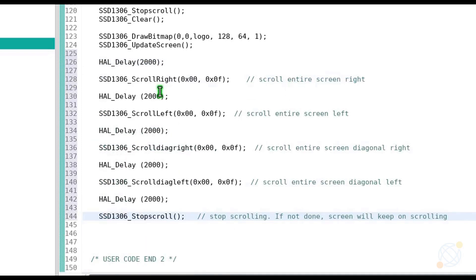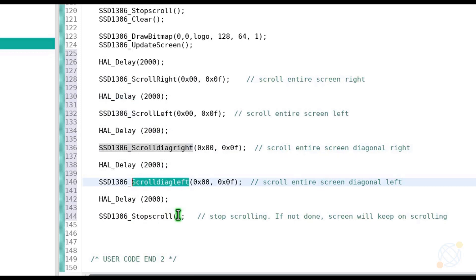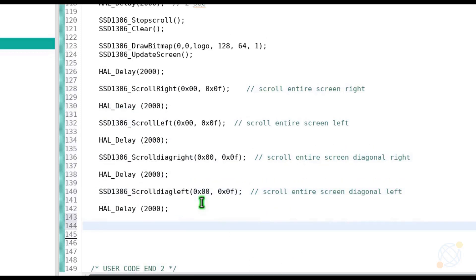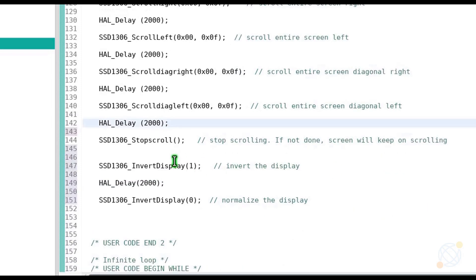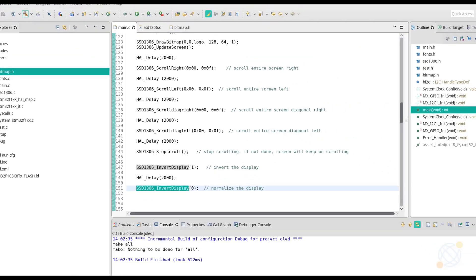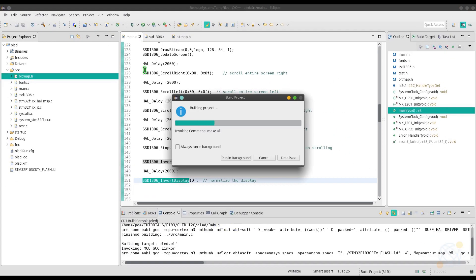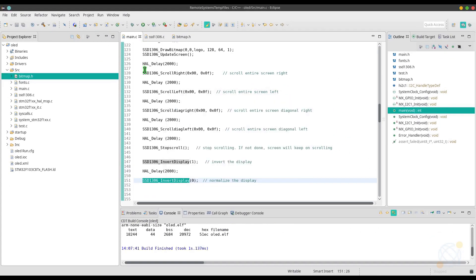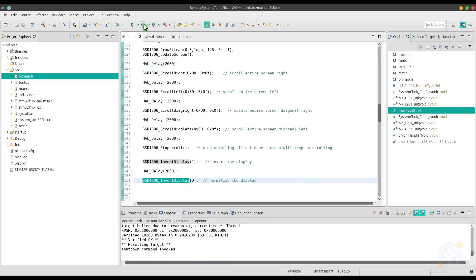Note that there is some delay after every scroll. Like I mentioned before, we need to give some delay, or else we won't be able to see it scrolling. And at last, I am going to invert the display and then normalize it again. Let's compile the code and download it to the controller to see the results.